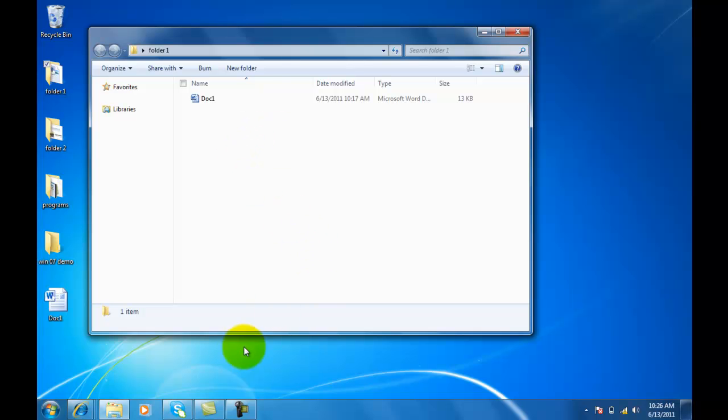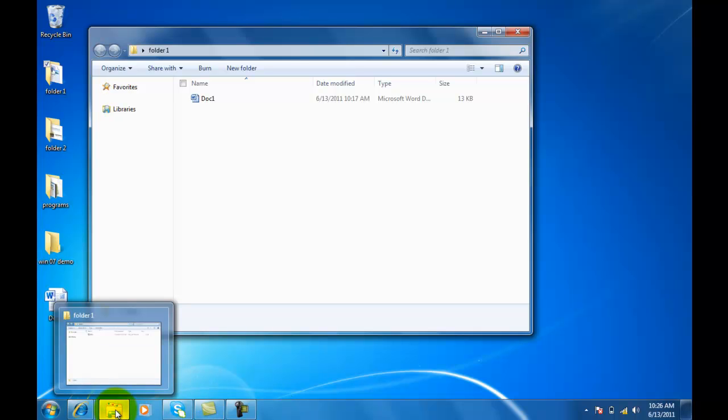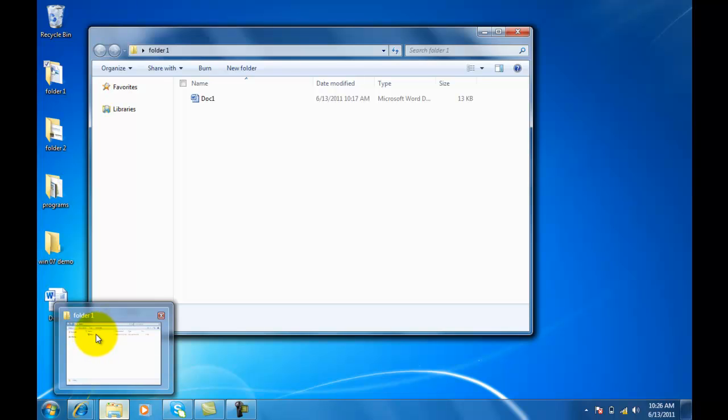Now, one thing I want to point out is down here at the bottom, it doesn't have the folder open with a name like it used to. Rather, it's right here. Notice when I hover over this, it's going to open up and preview the folder. Give me the name, folder 1, and I can see a very scaled-down version of the folder that I have open right here.